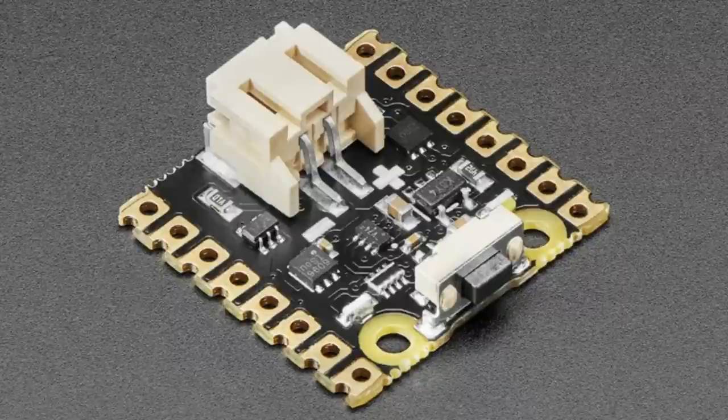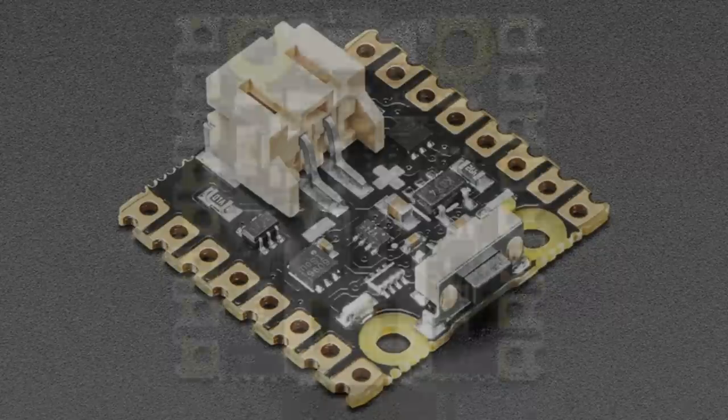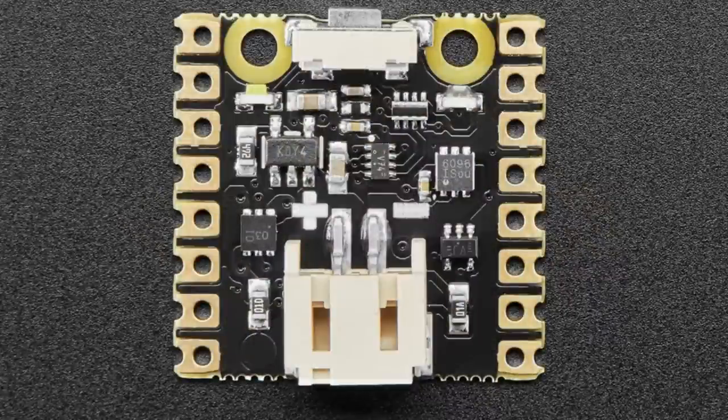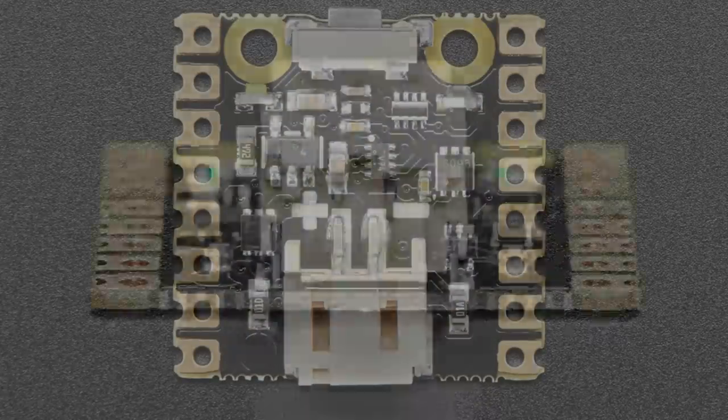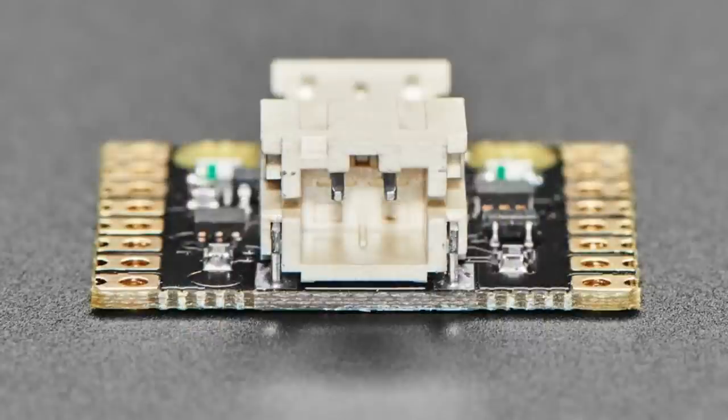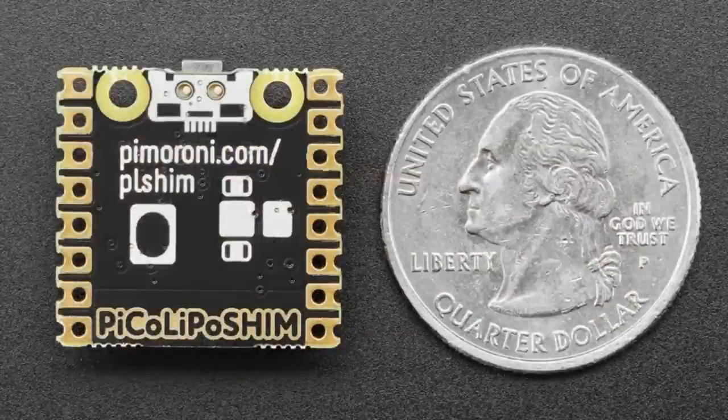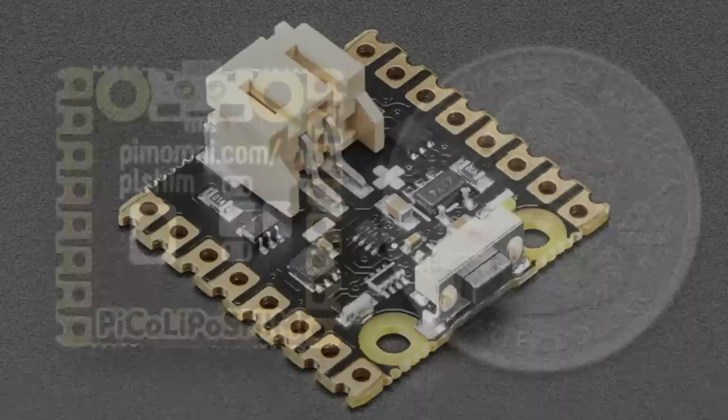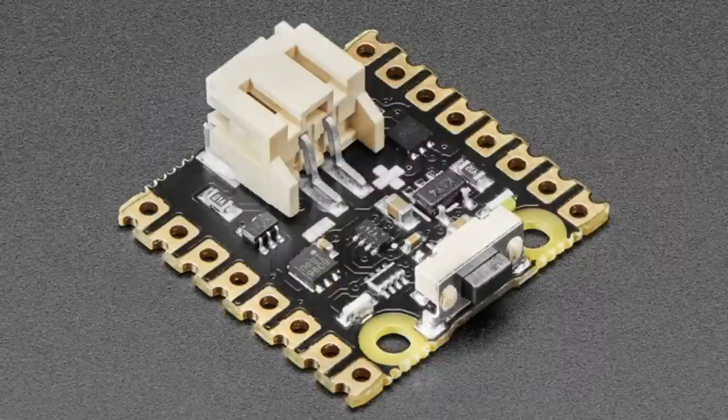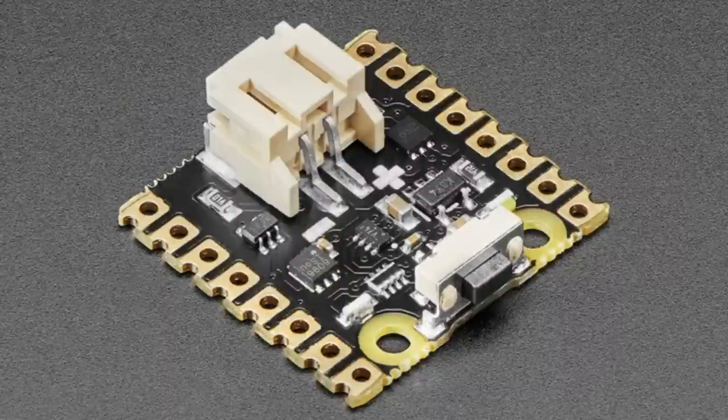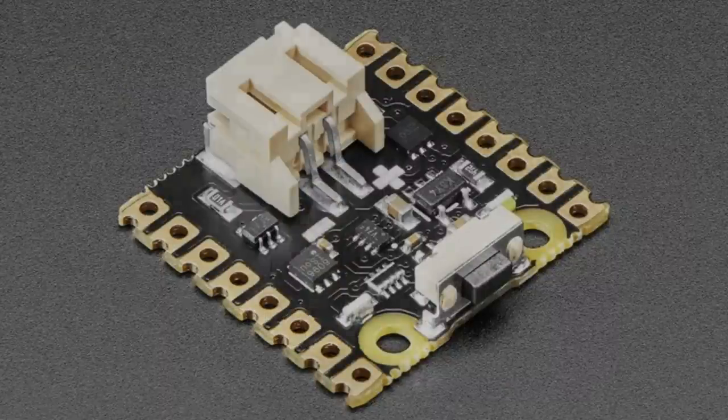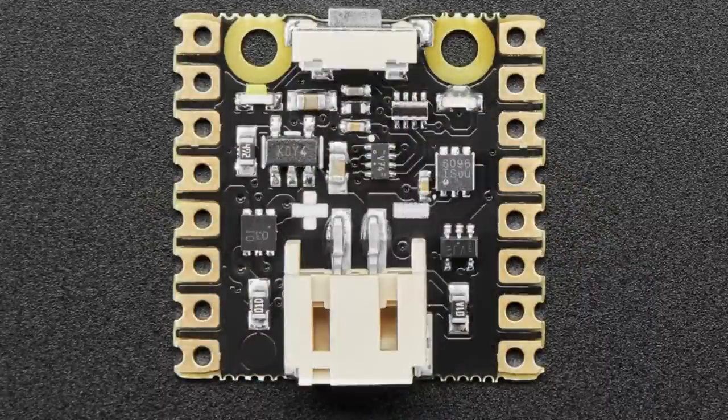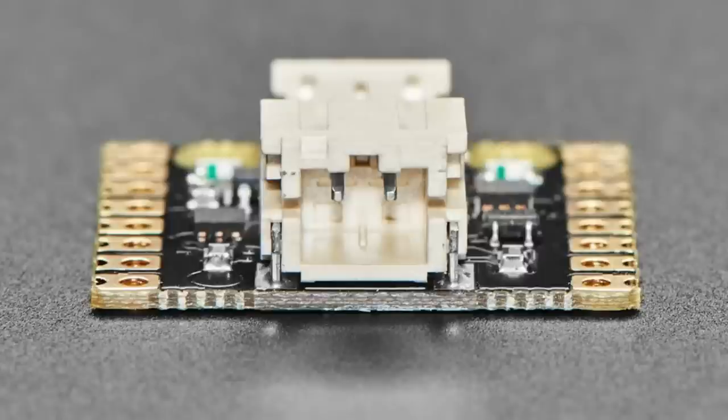Next up, we've got from Pimoroni a Pico Lipo charger add-on for the Raspberry Pi Pico, which adds a LiPo battery and charging circuits. You can charge through the micro USB on the Pico once it's soldered on, and there's a cute on-off switch.